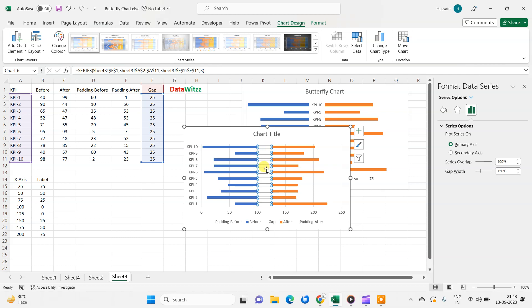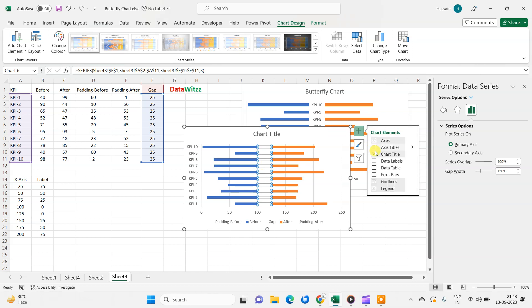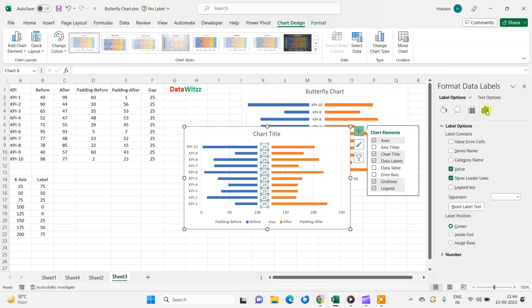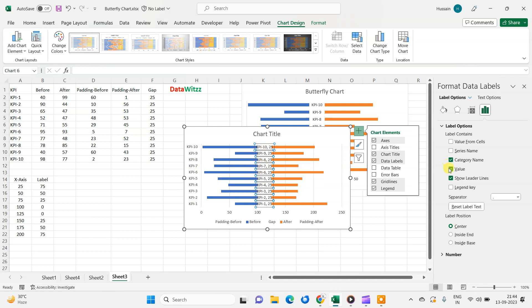So here we got the data level, and now we will select data level, just these values 25, and then we will go here and now we will select category name. So now this KPI that is here, it will also reflect here. This 25 value we do not require here, so we will uncheck this.